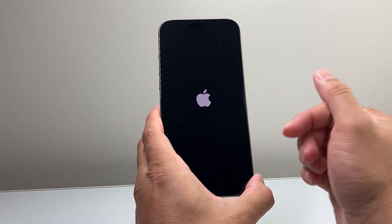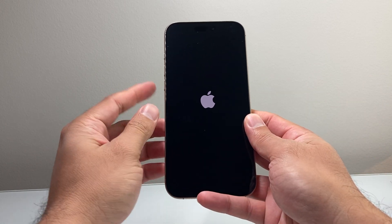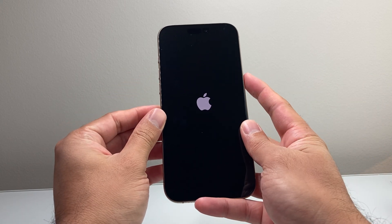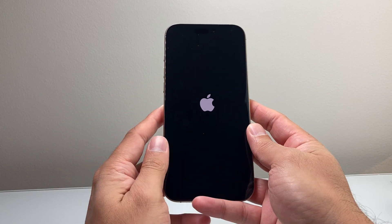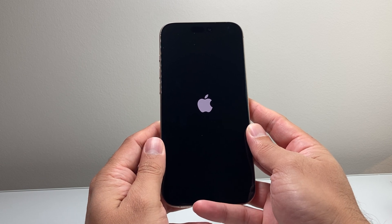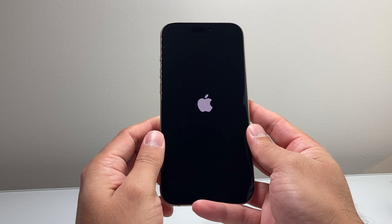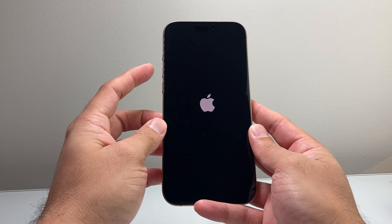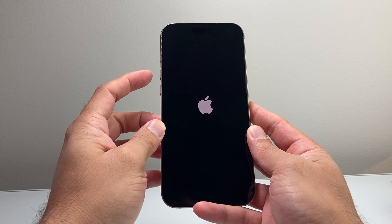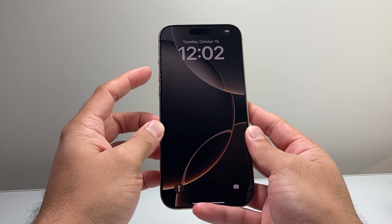This basically shuts down the phone software and reloads the code. All you did was volume up, volume down, then hold the side button and wait for the phone to reboot. If it doesn't work the first time, keep trying — this method takes some time to get used to, but after a couple of tries you'll get the hang of it.